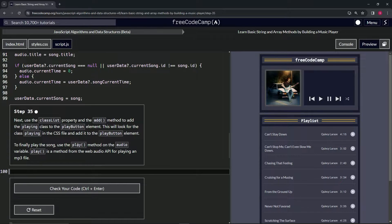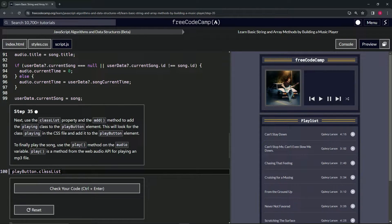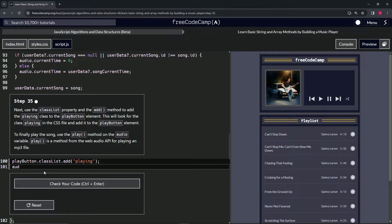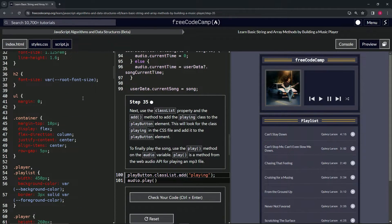So what we're going to do here is say playButton.classList.add and what we're going to add is the 'playing' class — like that. And then we're going to come down here and say audio.play() — like that.